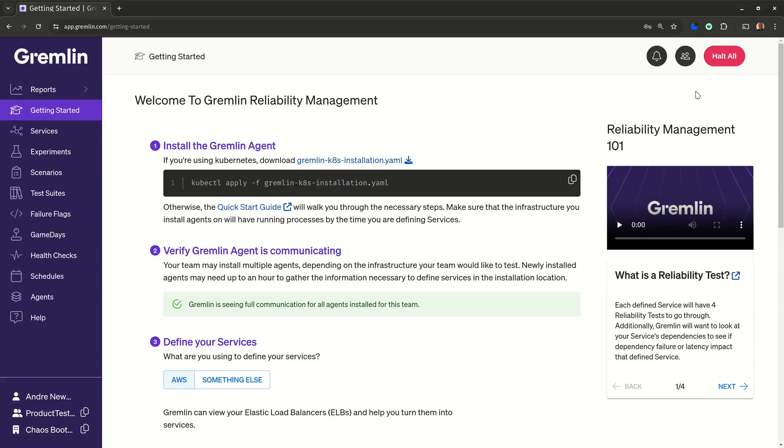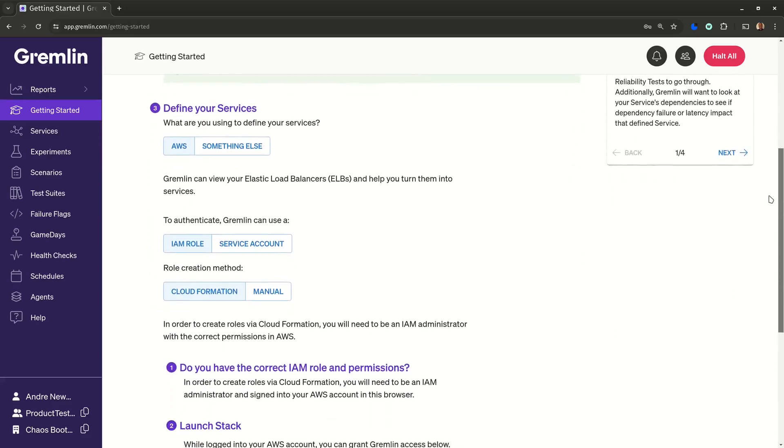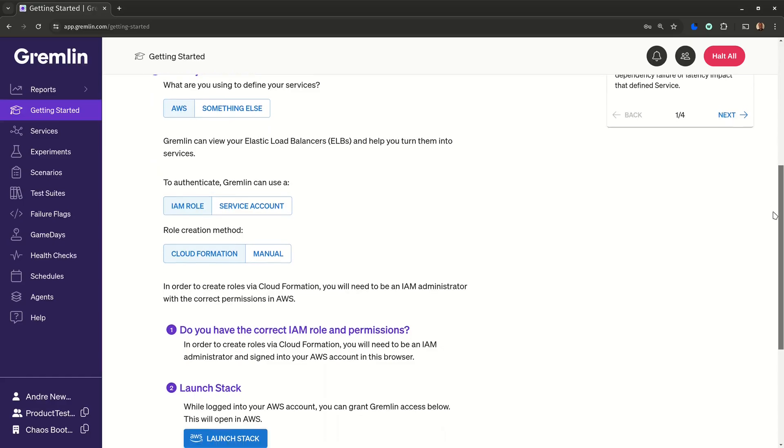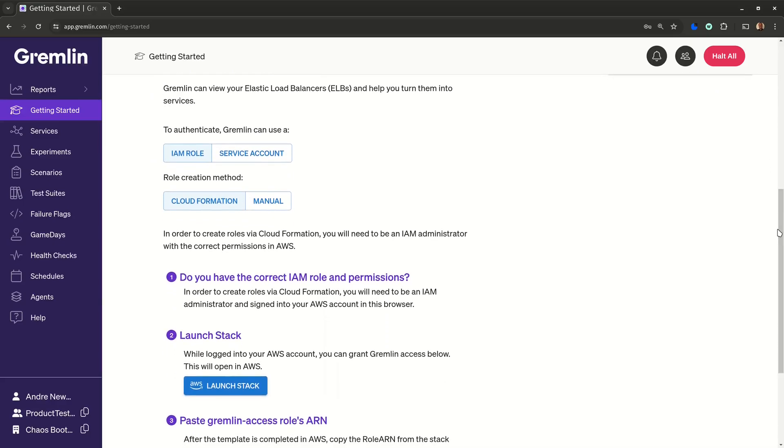What we're really interested in is step three, defining your services. Gremlin asks where your services are running, whether they're in AWS or somewhere else. Of course, we'll keep AWS selected, then scroll down to see the various options.